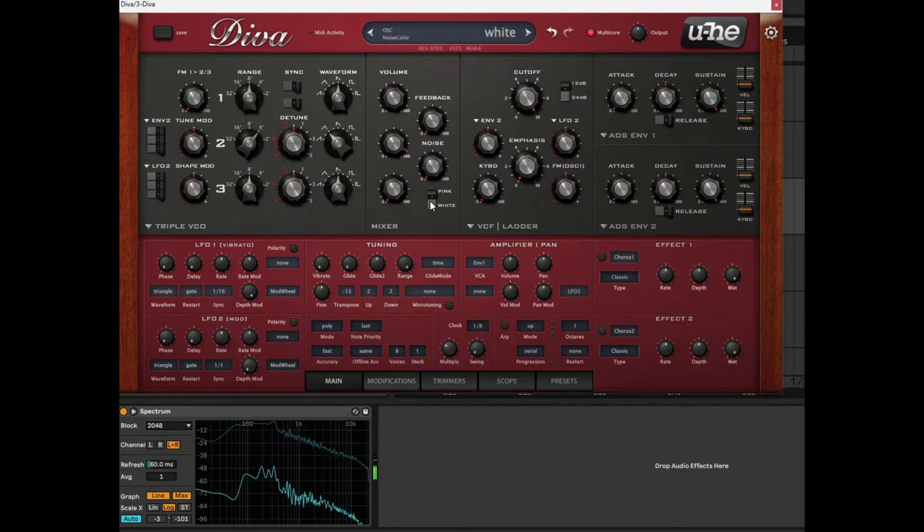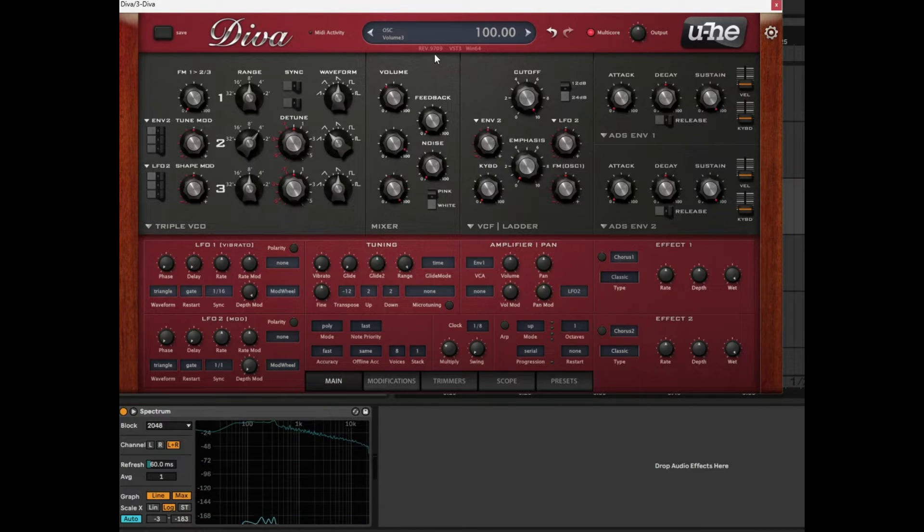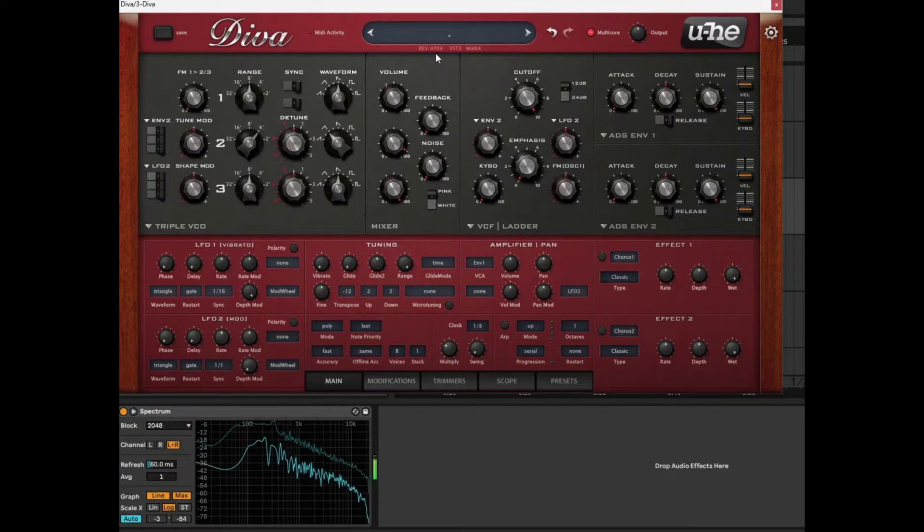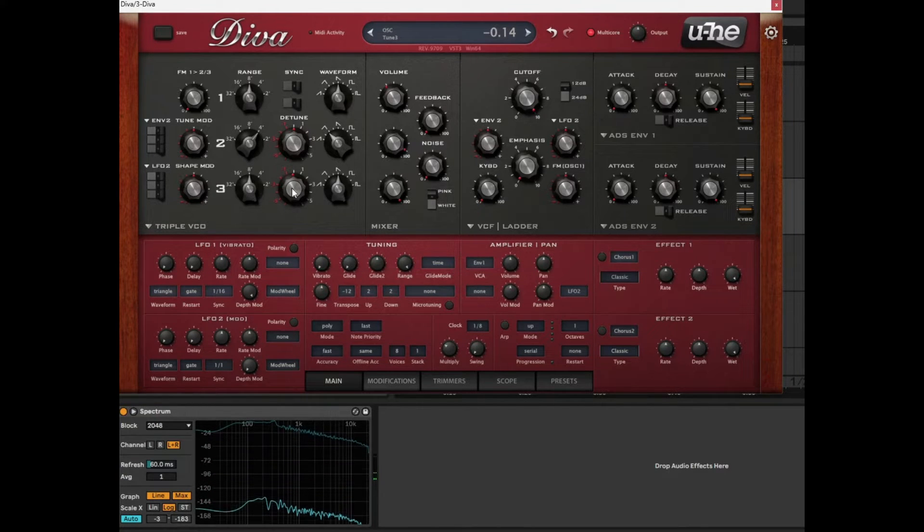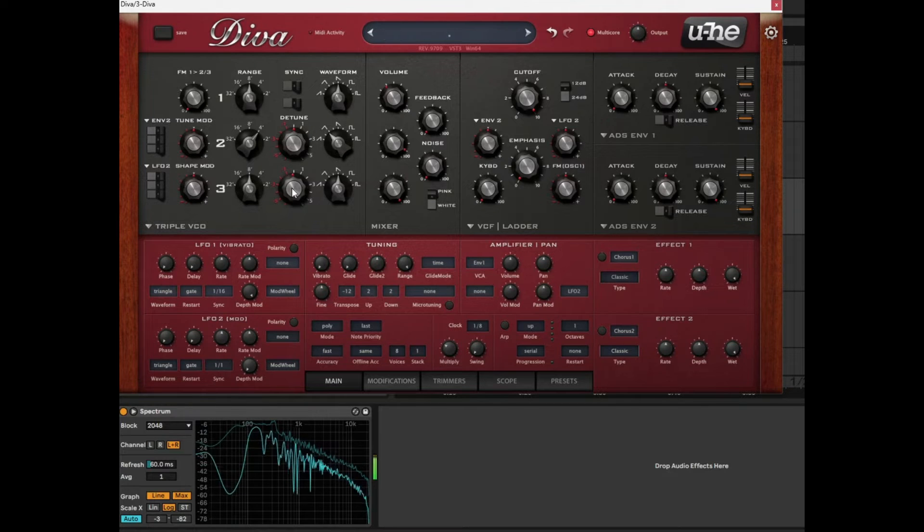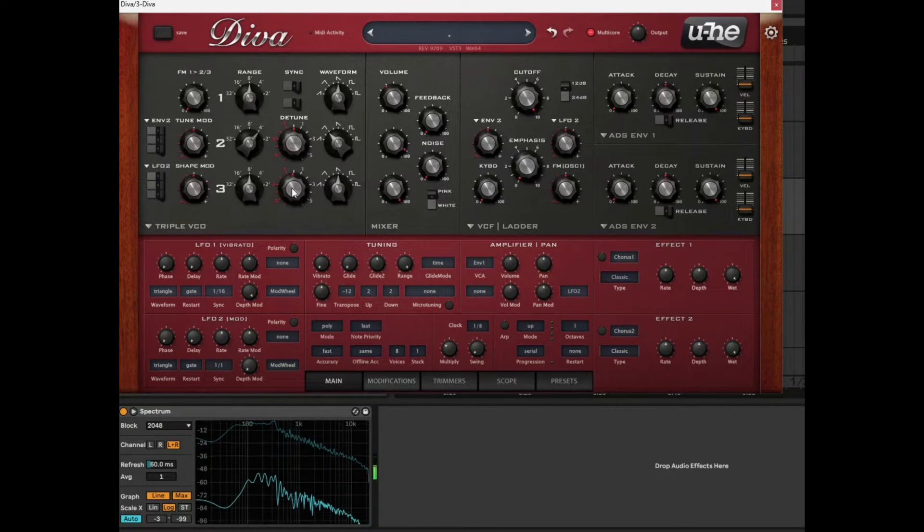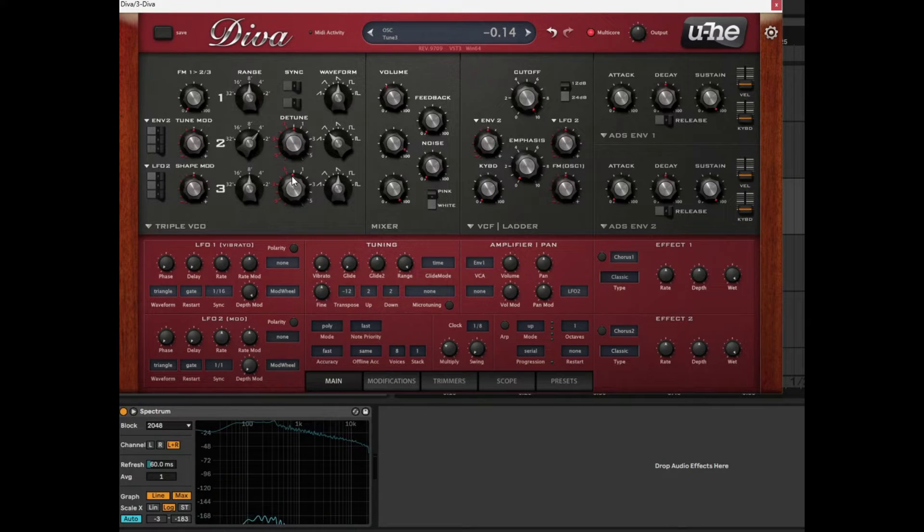And why not bring in a third sound. So we bring the volume up for the third sound. And let's just detune this the other way a little bit. Super cool. So we just switch detune off on both of them.